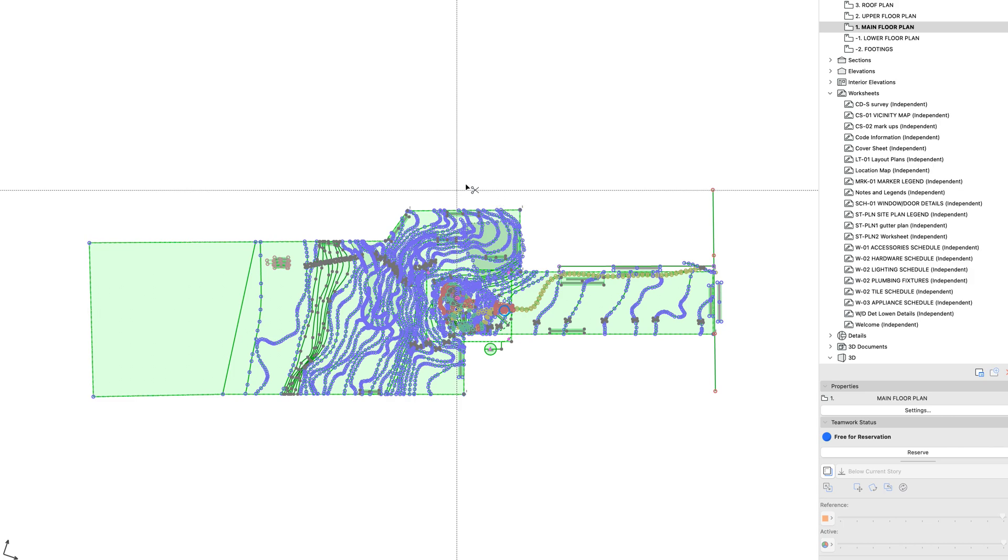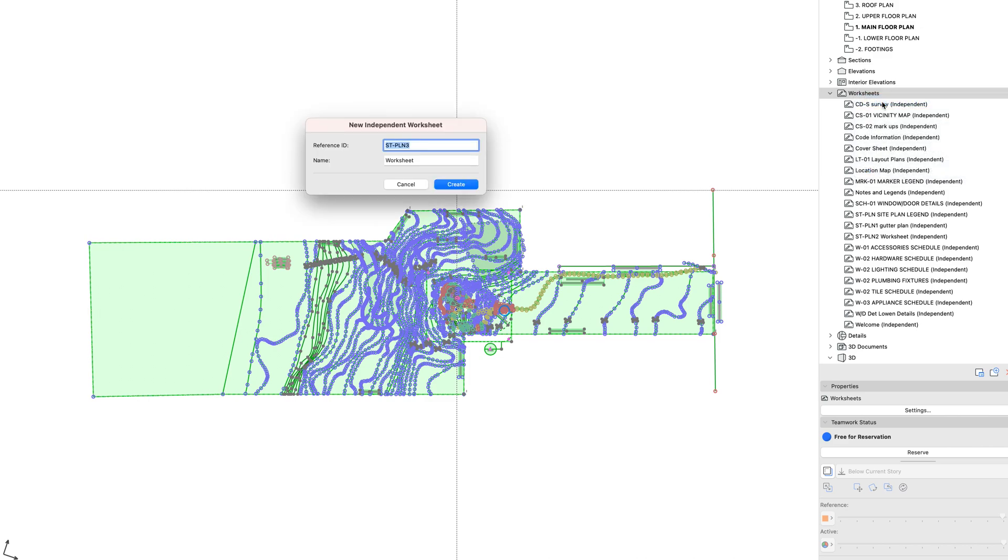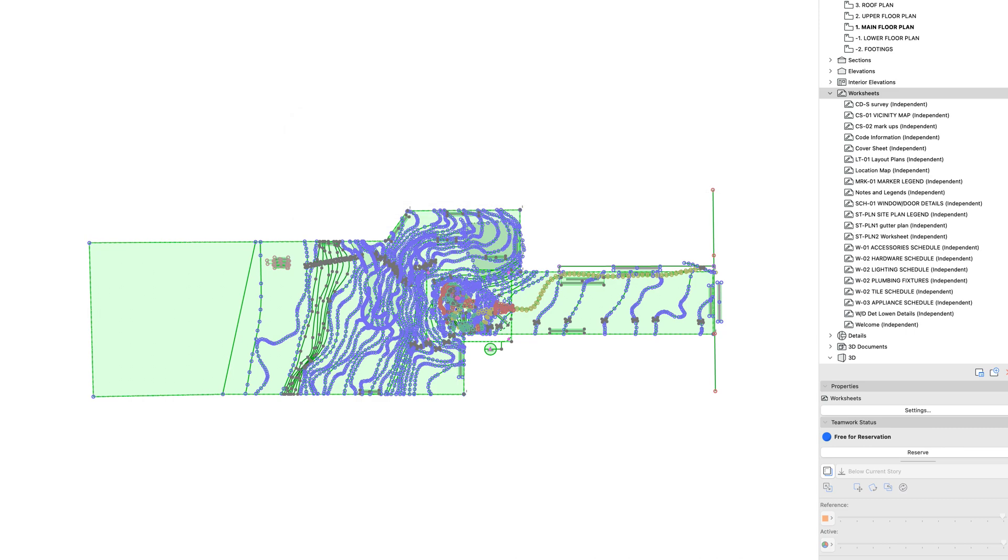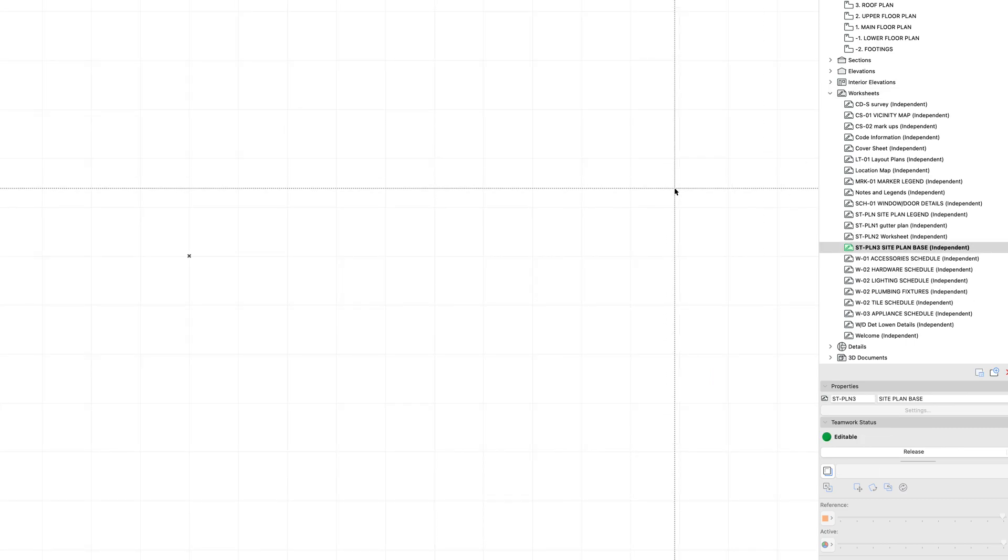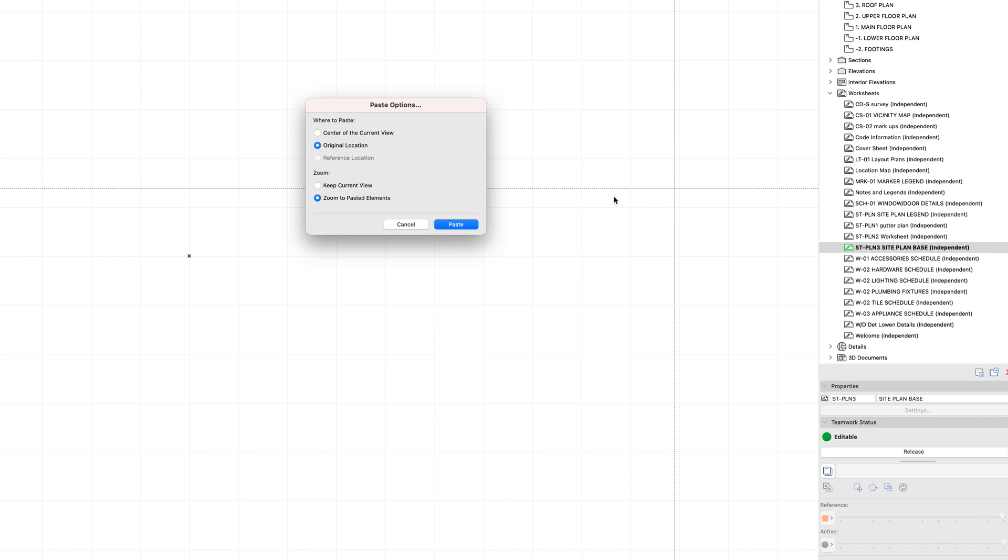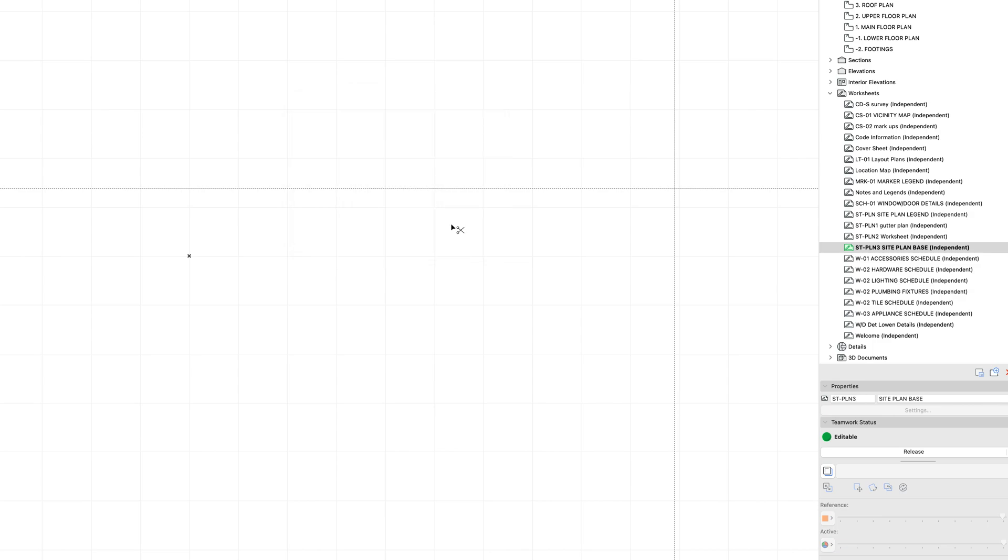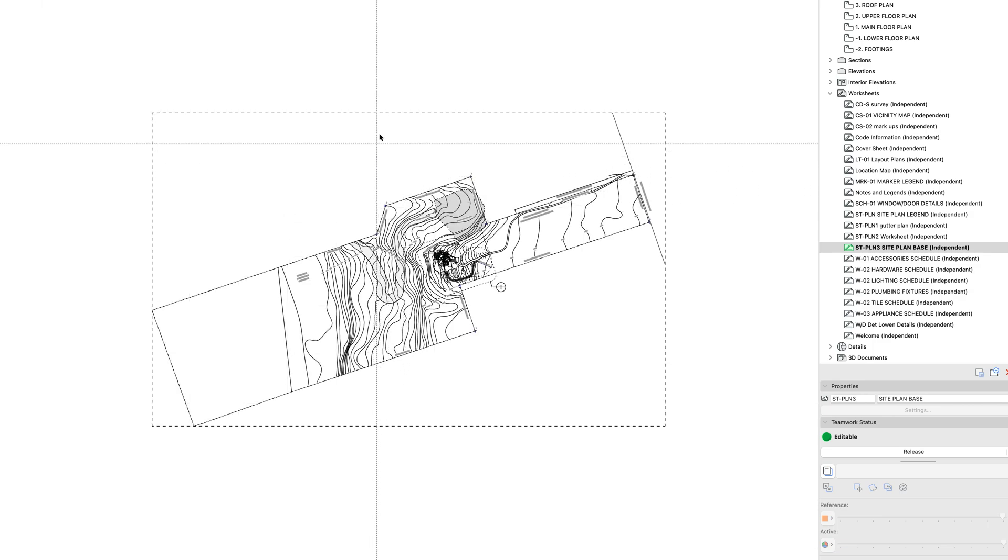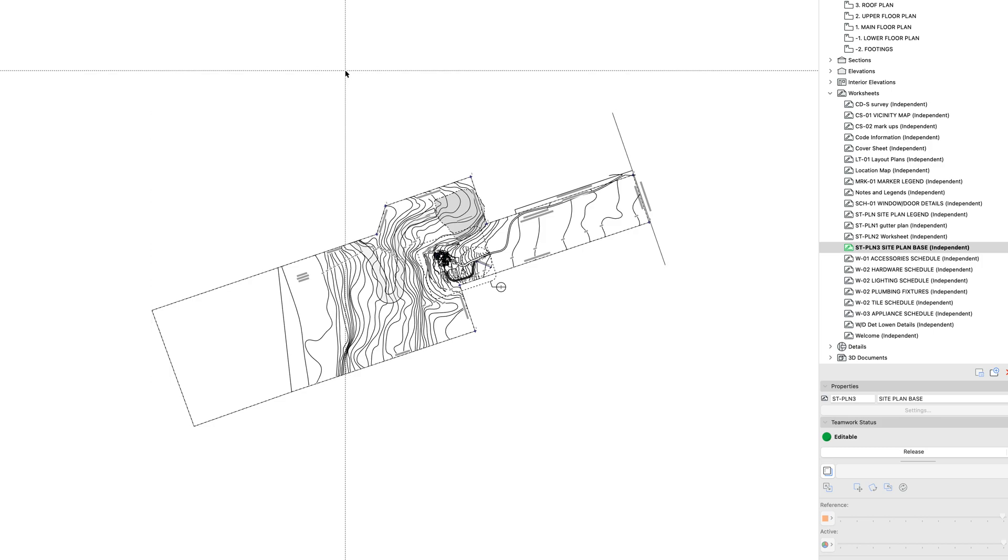But what I'm going to do is I'm going to copy this stuff to the clipboard, Command-C. I'm going to come into my worksheets here and say New, and call this Site Plan Base. So now if I paste, just Ctrl-V or Command-V, it takes a couple of seconds because it's all converting that to lines and fills. And I'm going to say Save in the original location so that way the XYZ coordinates are all matching their original position.